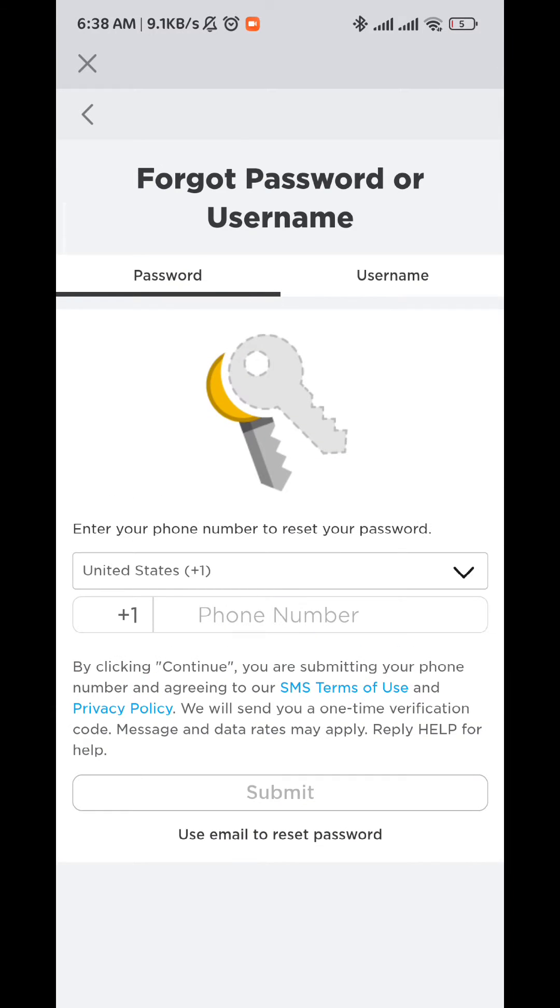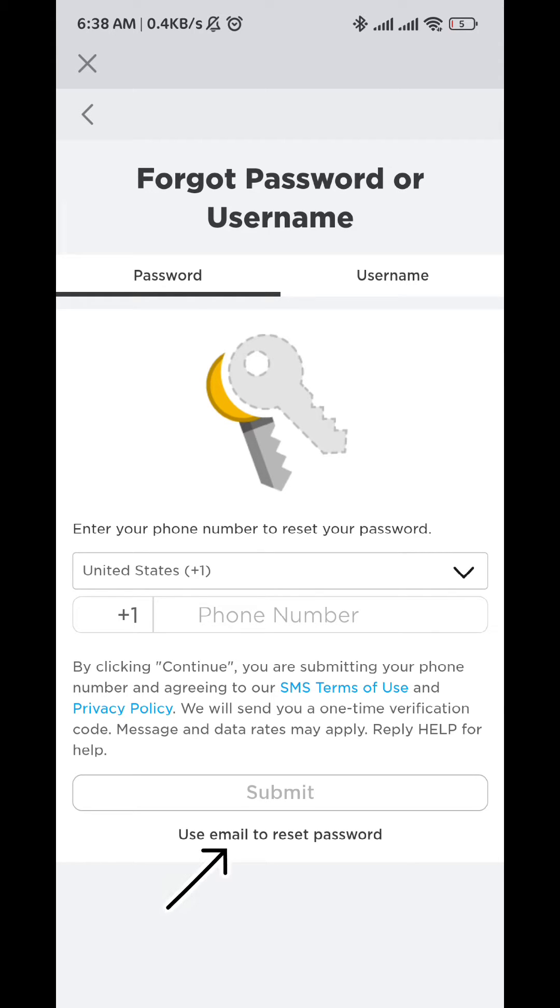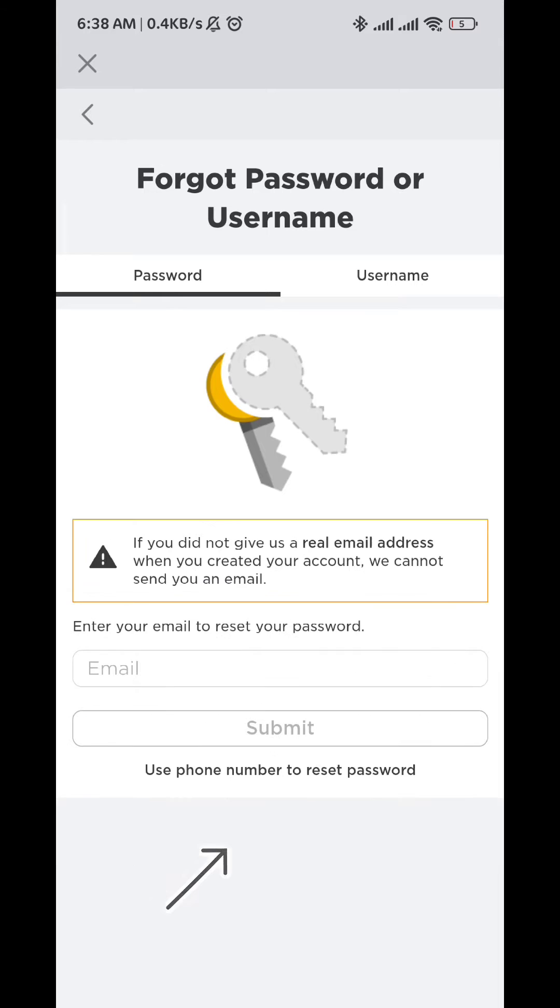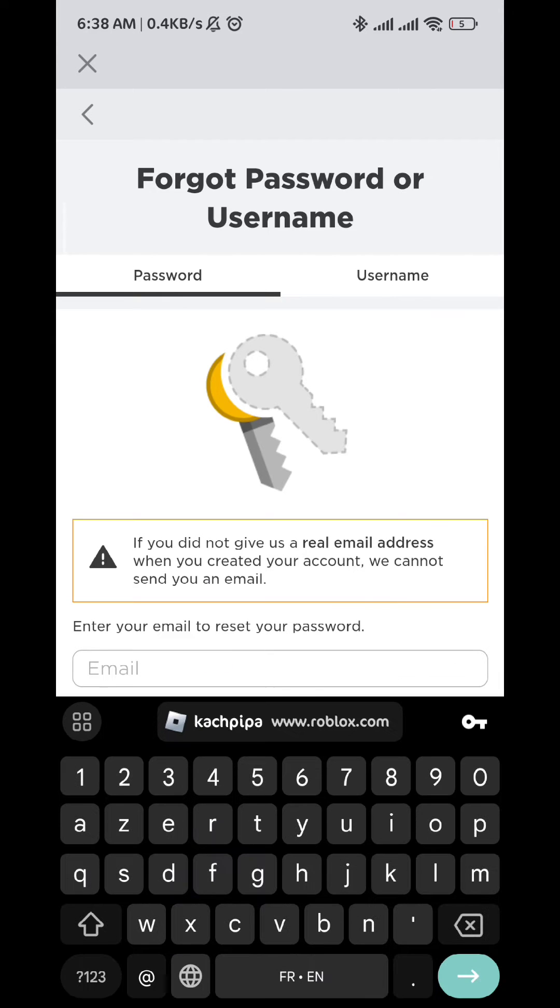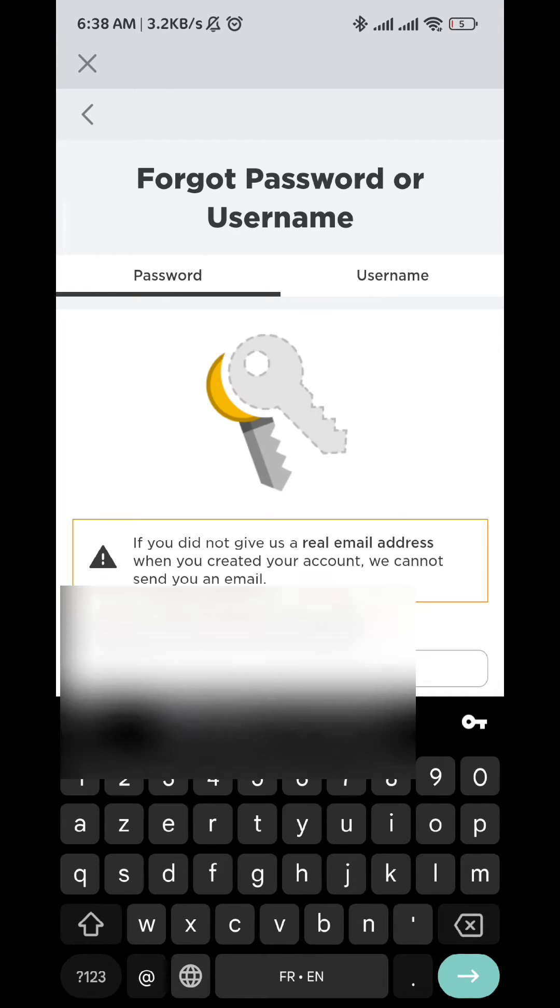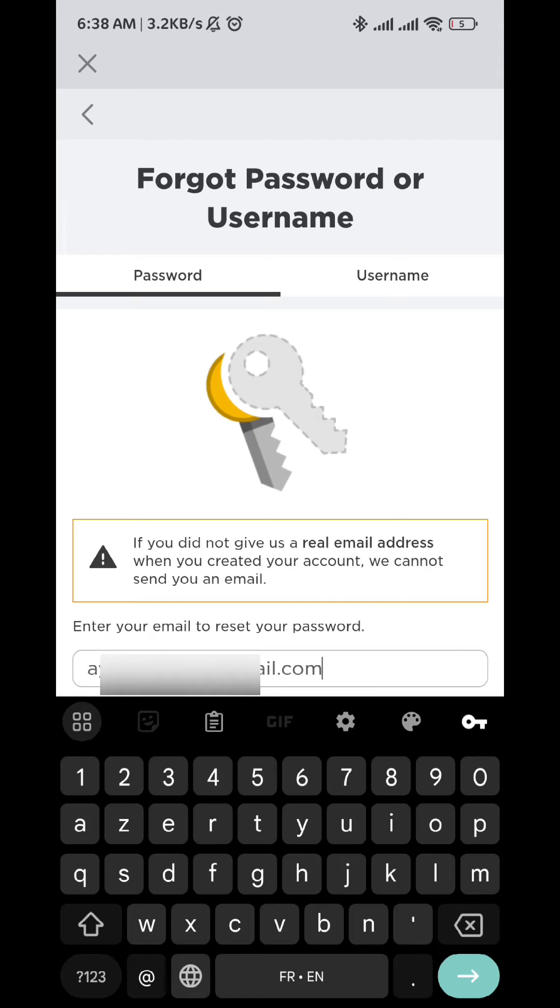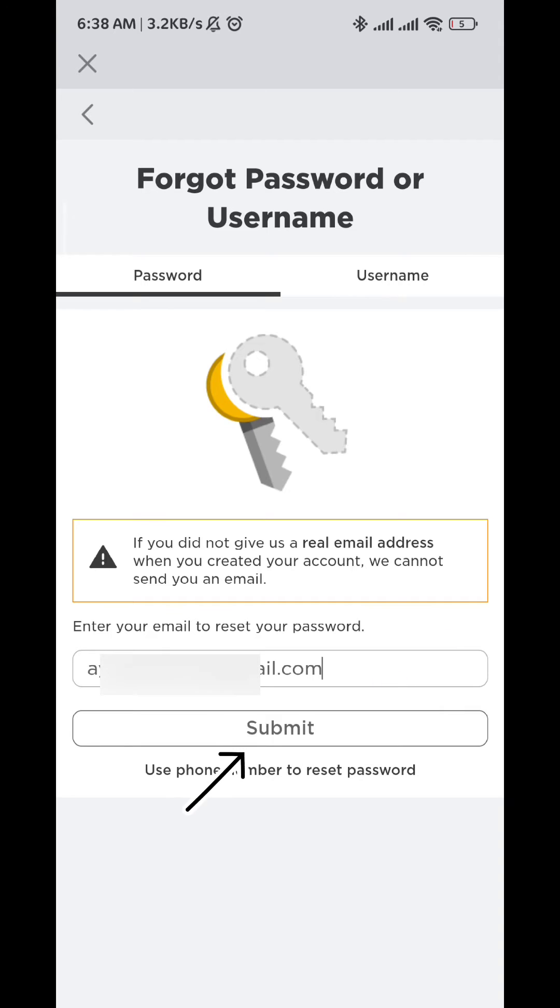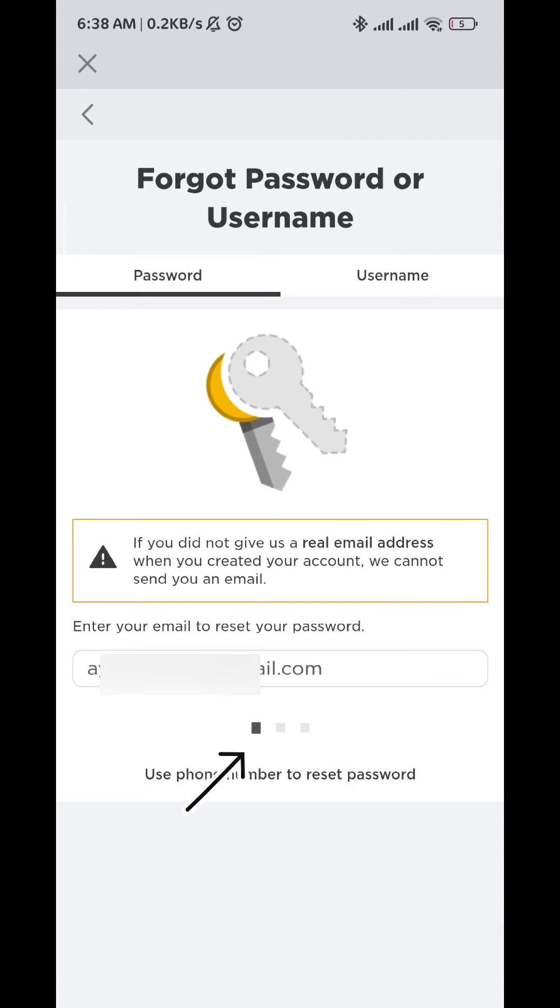If you have a phone number associated to your account, just fill it in right here. I have an email, so I'm going to tap right here. Once it takes me to this page, I go ahead and fill in my email that is associated to my account, and then I tap on submit.